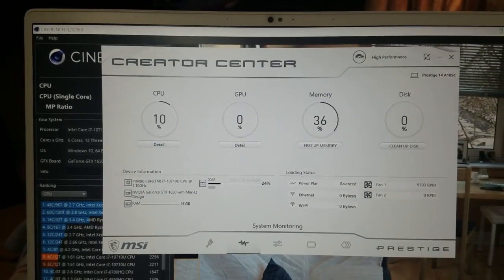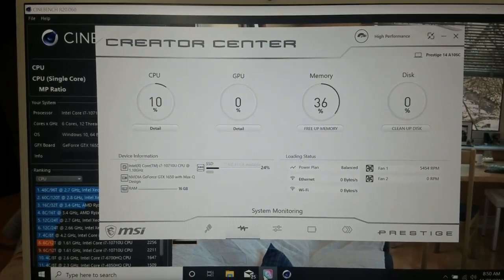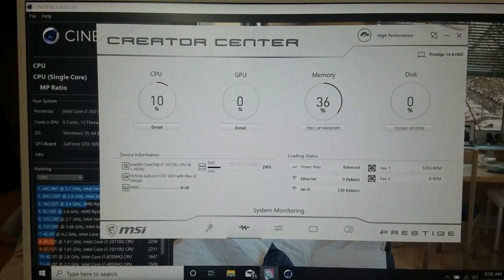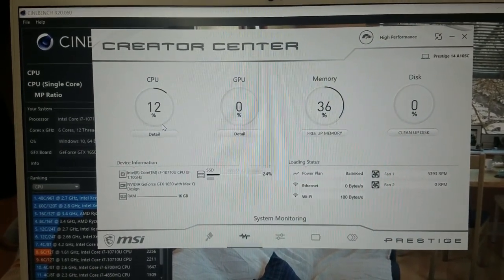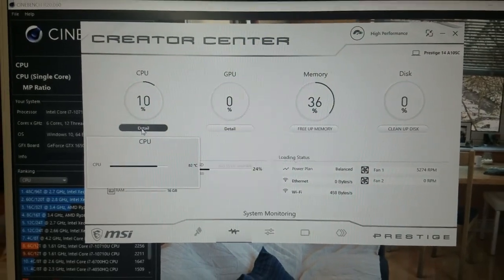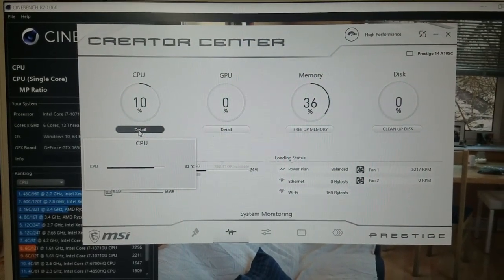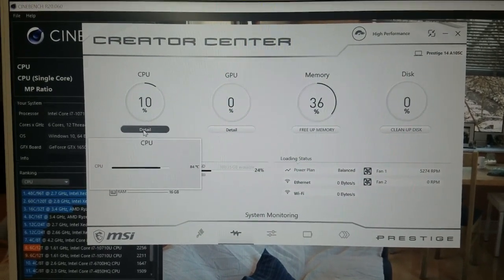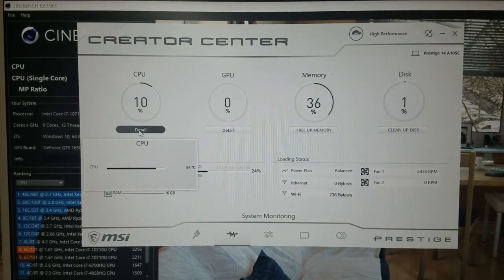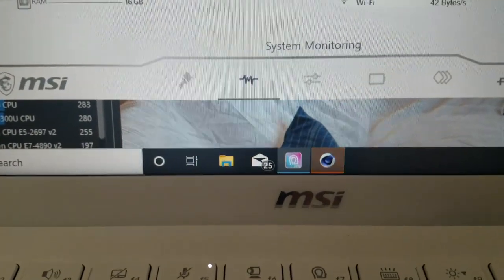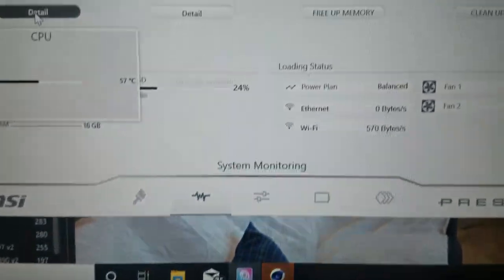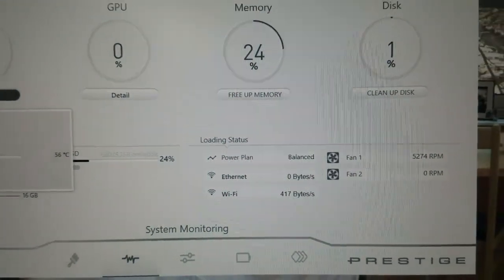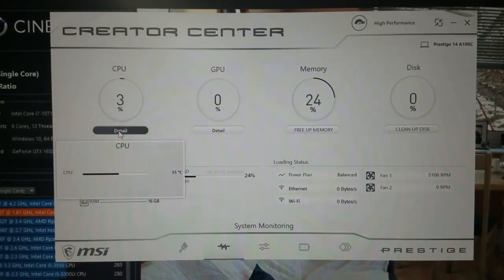So the single core test is just about finishing up. Max CPU temp was similar to the multi-core, topping out at 91 degrees Celsius. And you could hear the fans again spool up. Fan speed maxed out at 6000 RPMs as well on this test.